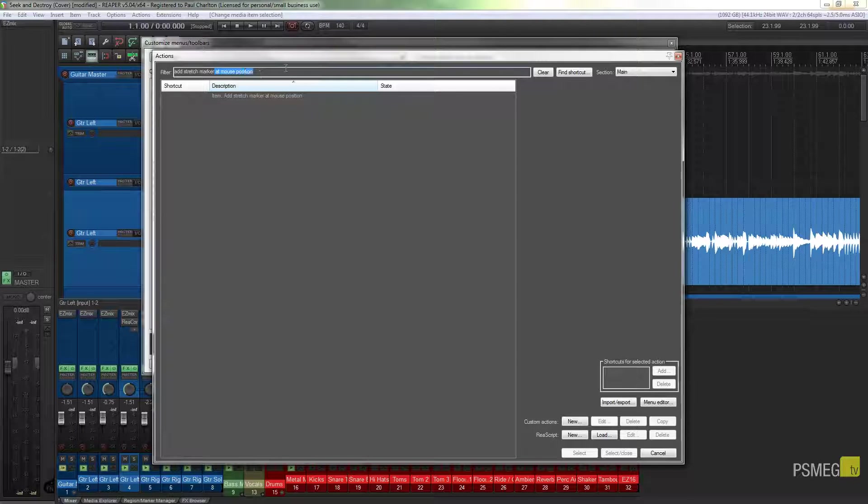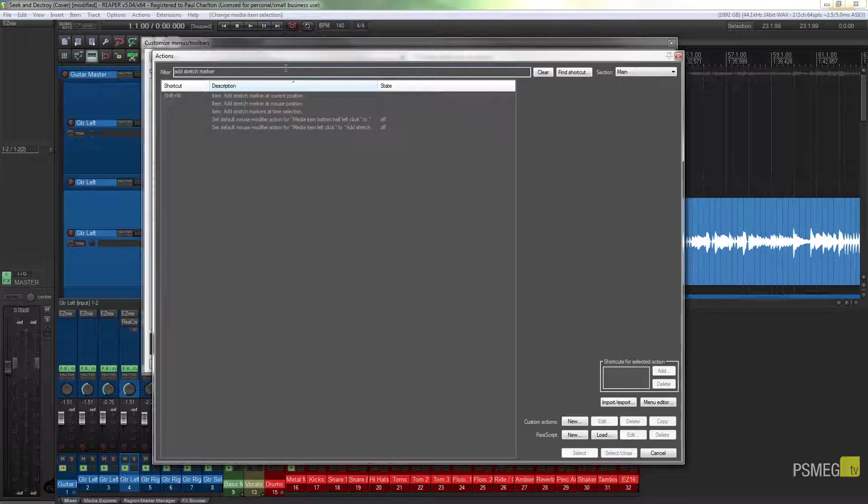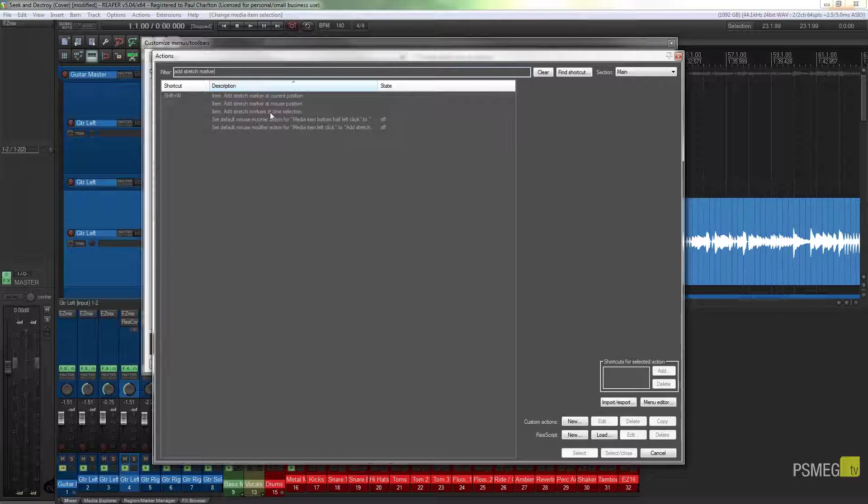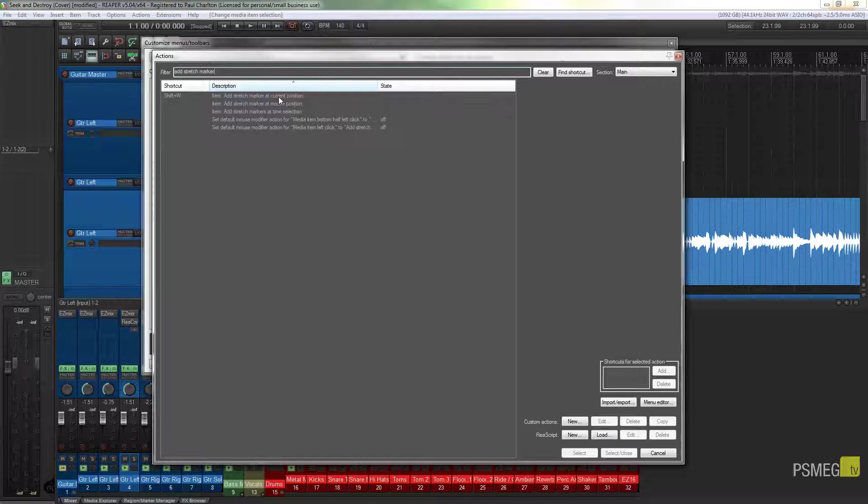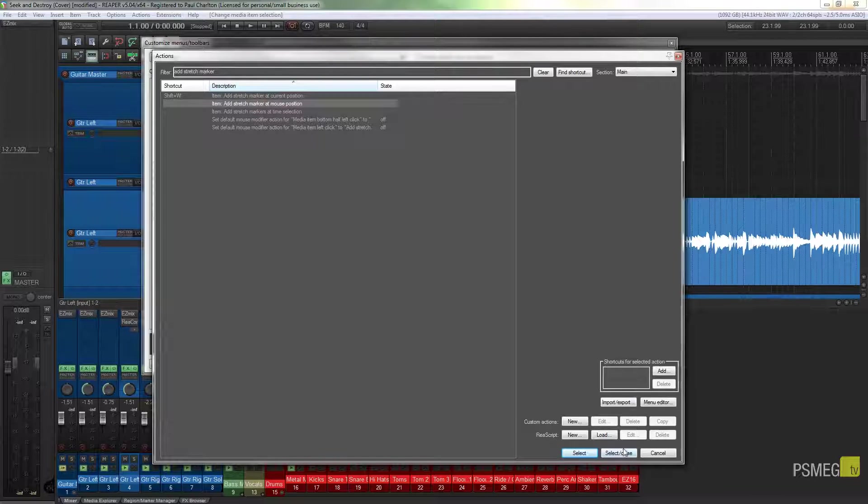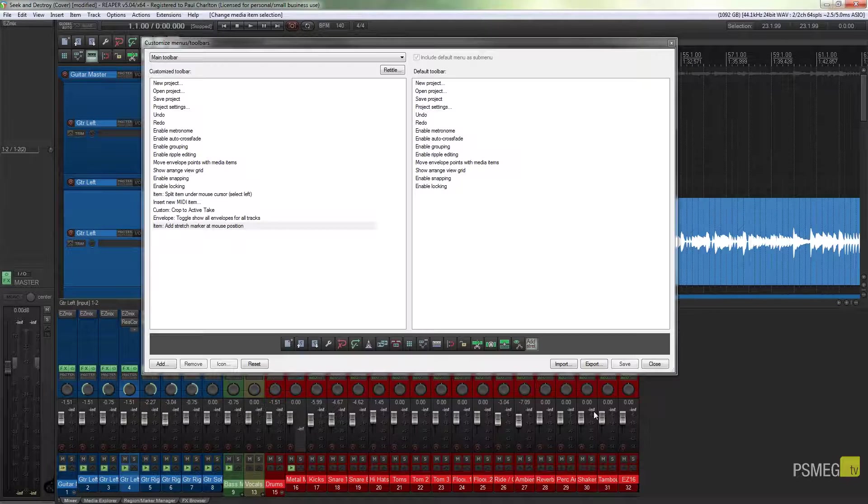Now we've got a couple of different options available to us. If I go back you can see we've got add a stretch mark at the current position, at the mouse position, or the time selection. I want at mouse position, so all I'm going to do is click select and close. That'll add that into our custom toolbars.